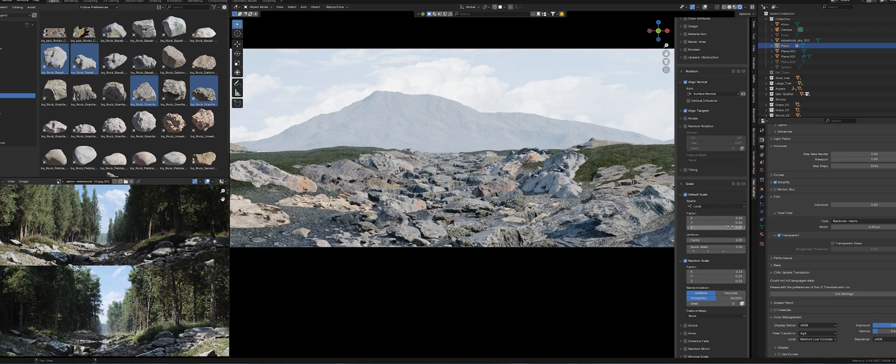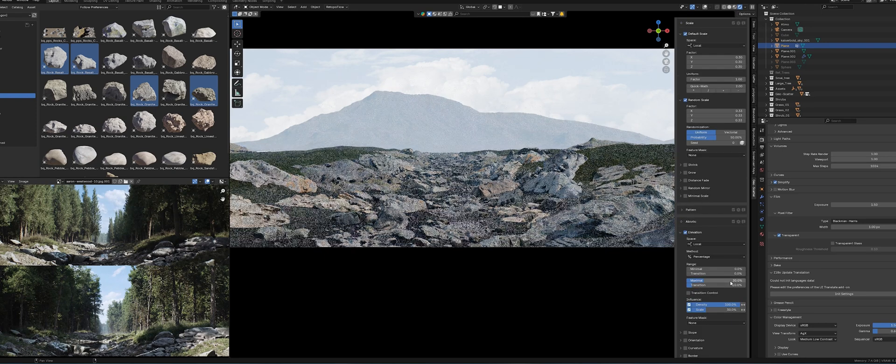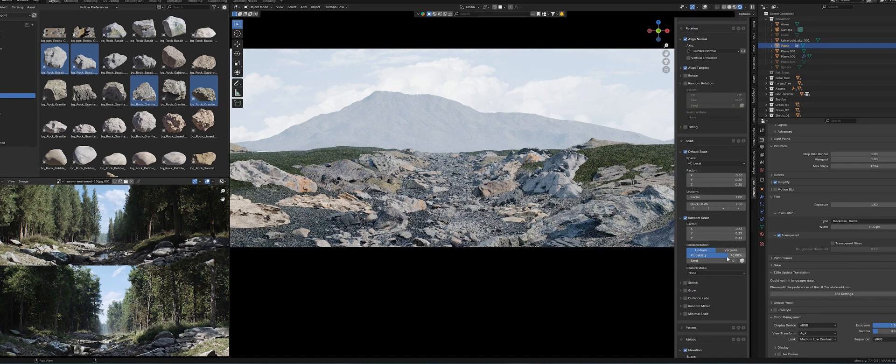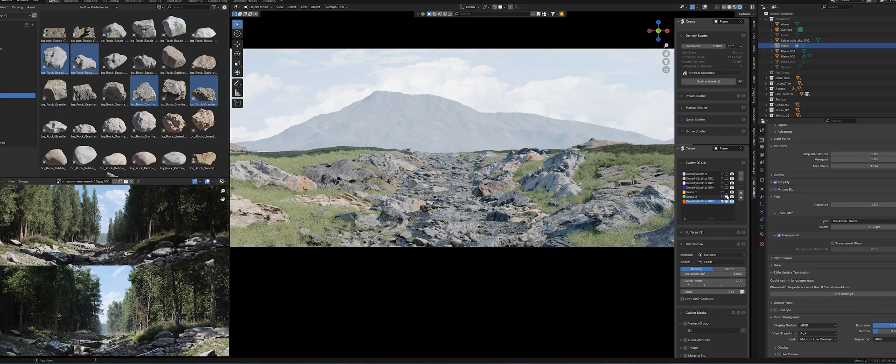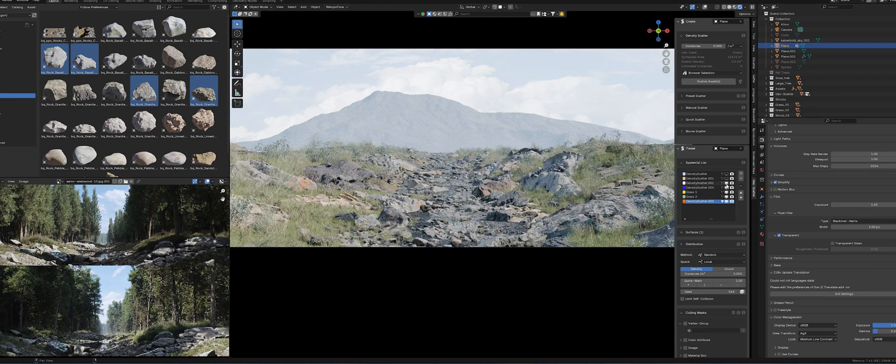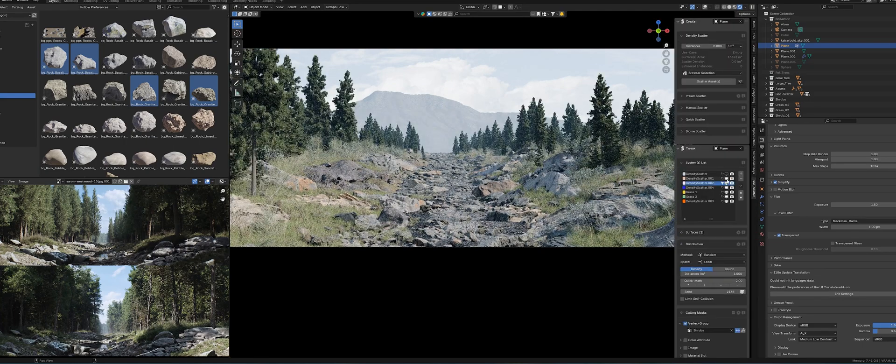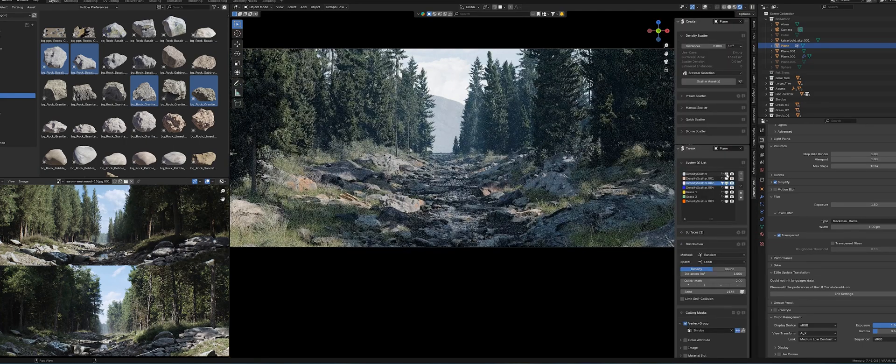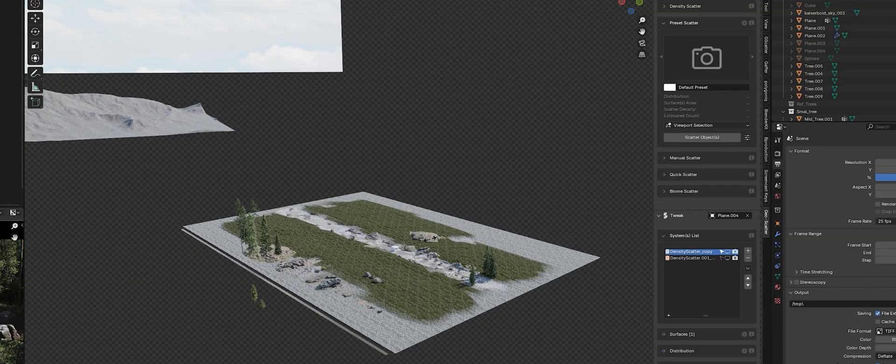I also decide to add another scatter system with stones between the water and the grass. This helps me cover the remaining gravel texture and adds more variation to the scene. I'm almost done now.